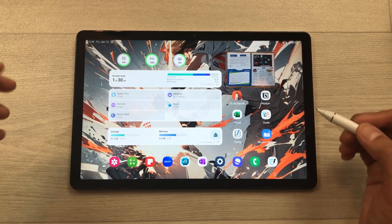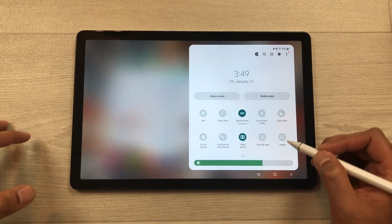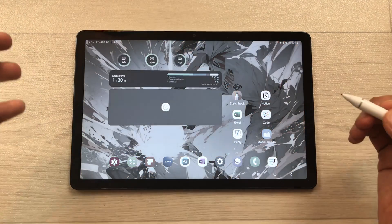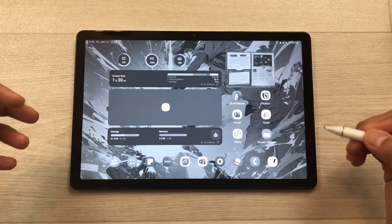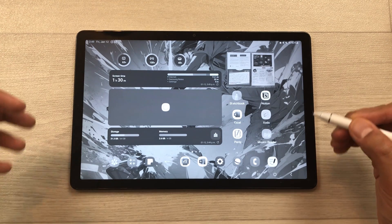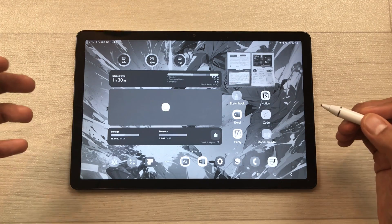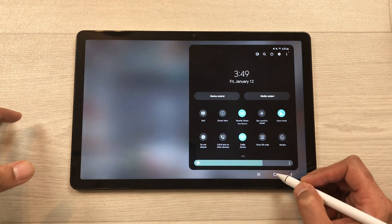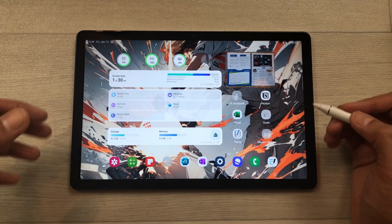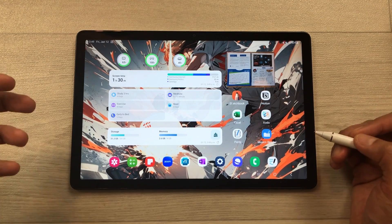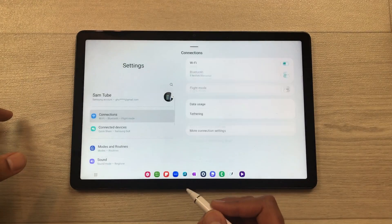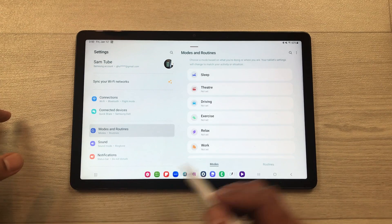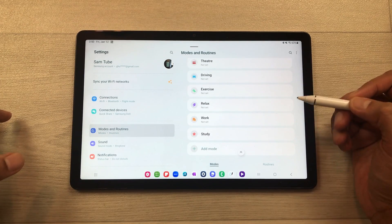The next feature is about modes. If I bring down the quick panel and select modes, I can select study mode. Now everything becomes grayscale and restrictions apply on some apps — I can only use apps related to my studies, which really helps me focus. If I turn off study mode, it goes back to normal tablet mode. You can add modes and customize them by going to Settings and selecting the modes and routines option.